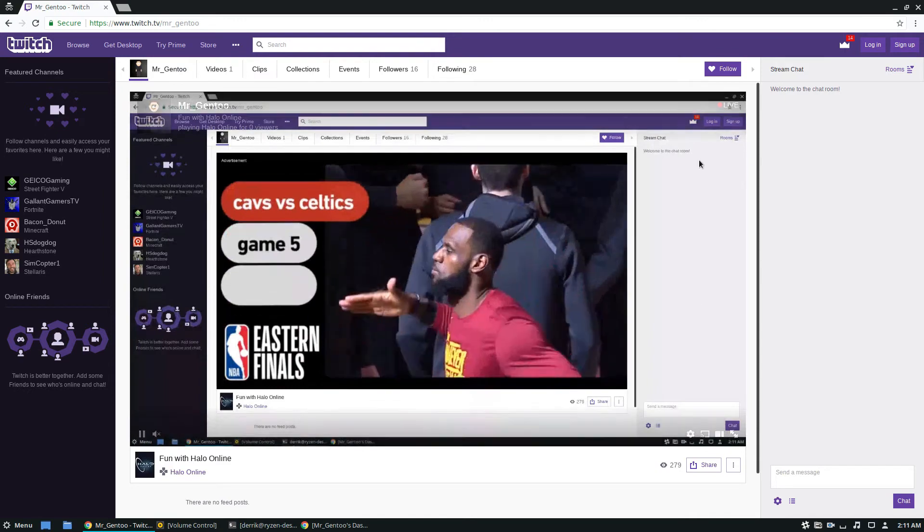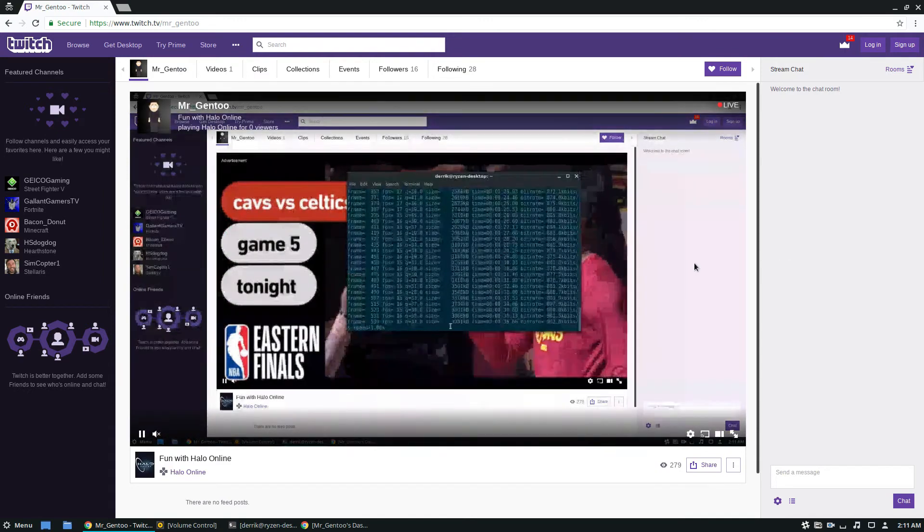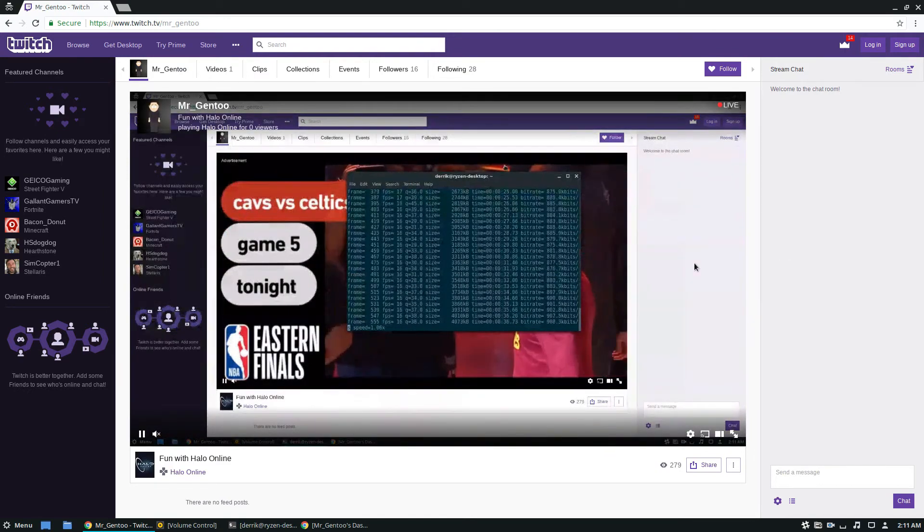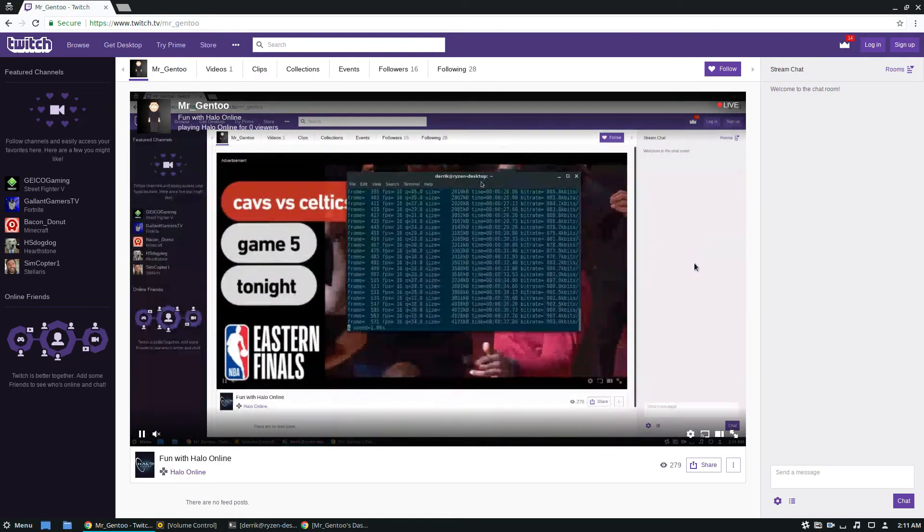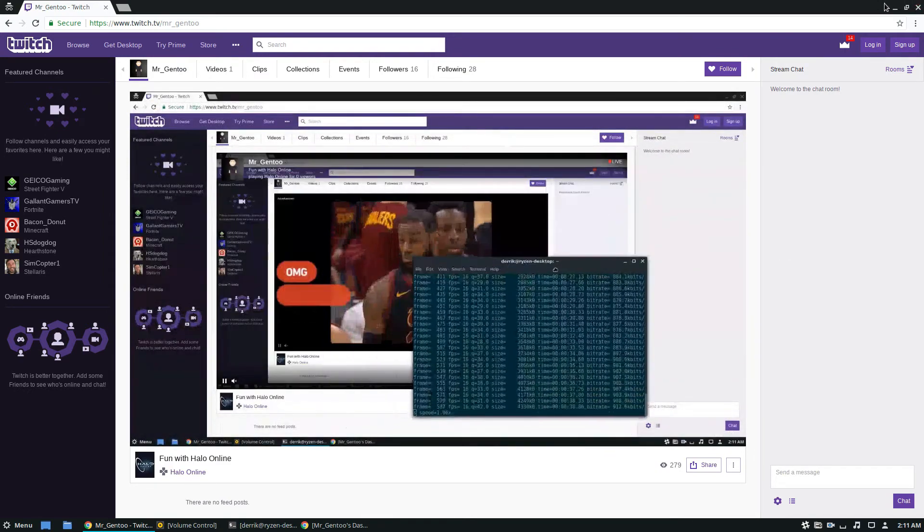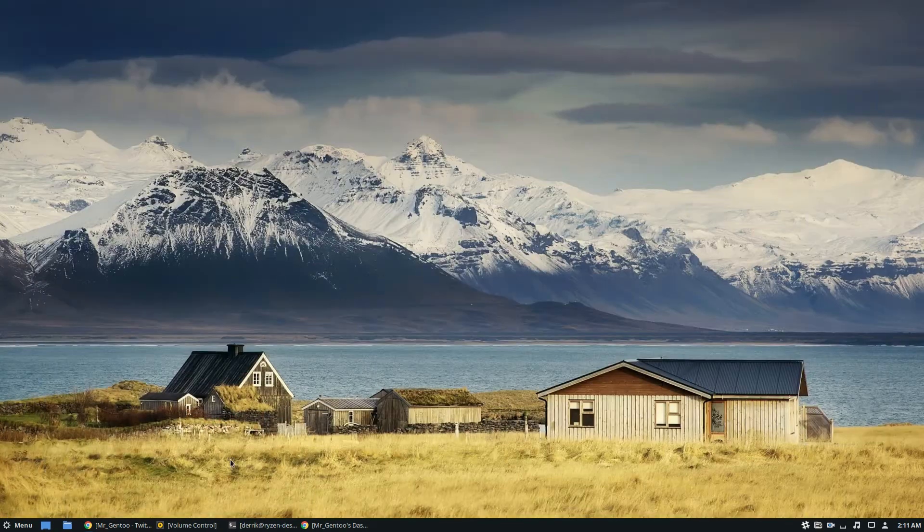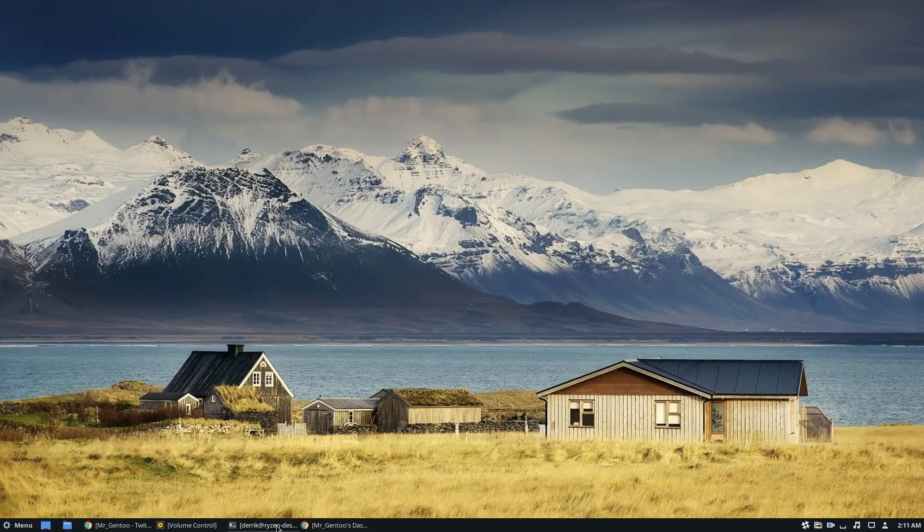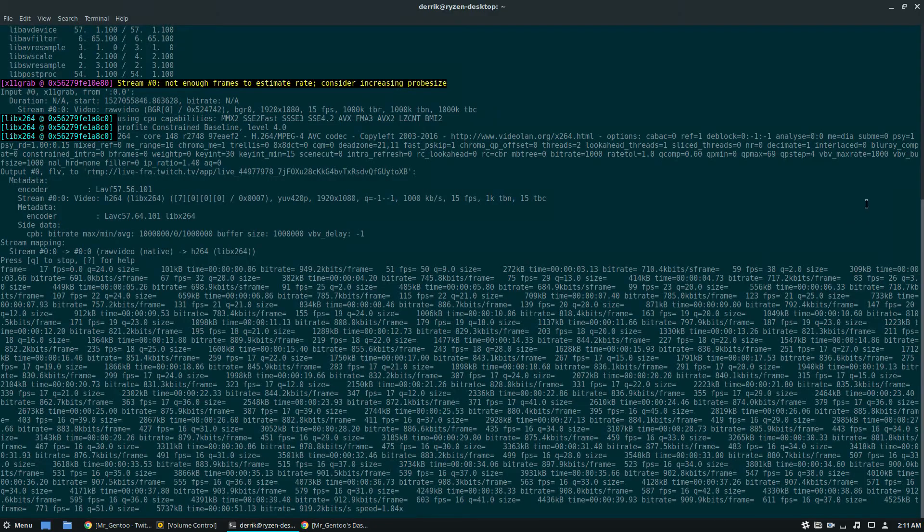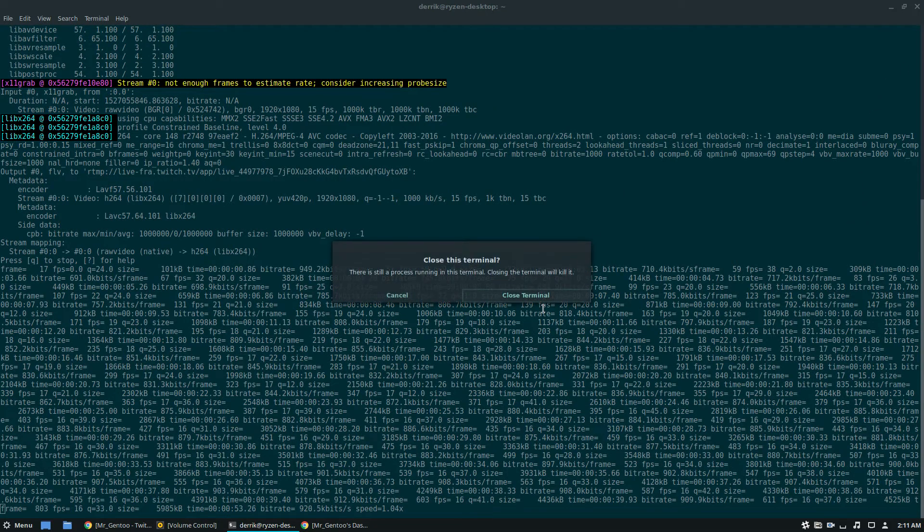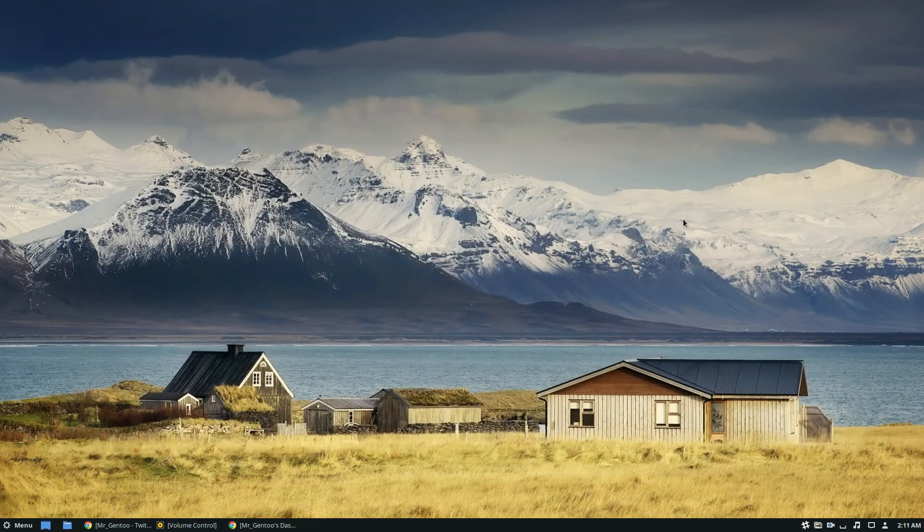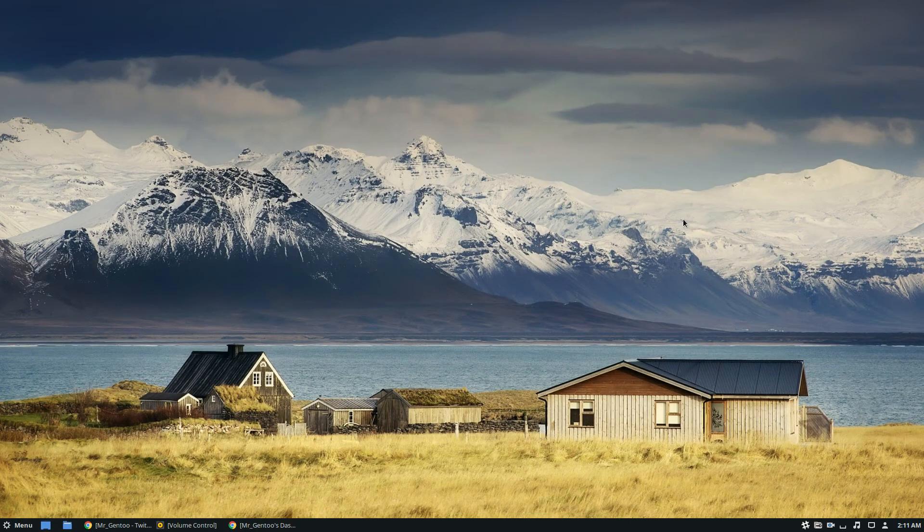my desktop and we can see what we're doing. It's completely being captured through the desktop. I'm going to go ahead and stop the stream, but yeah guys, that's how you broadcast to Twitch through the Linux command line. It's